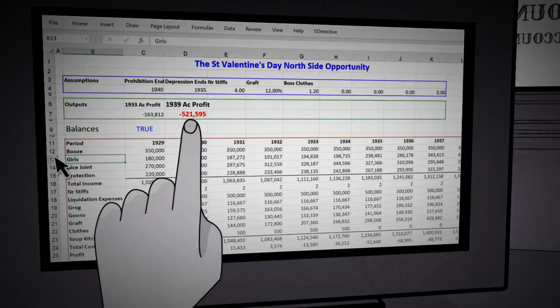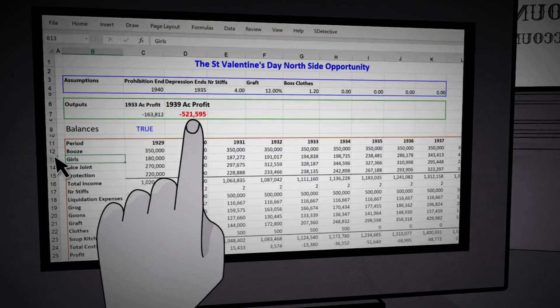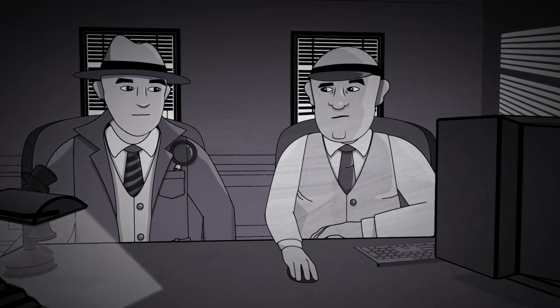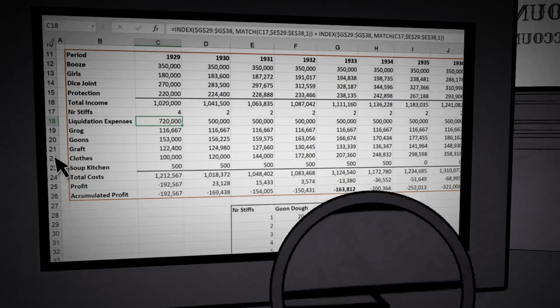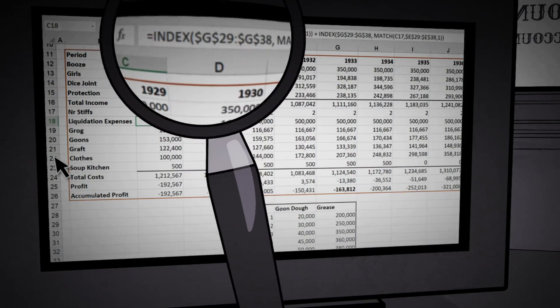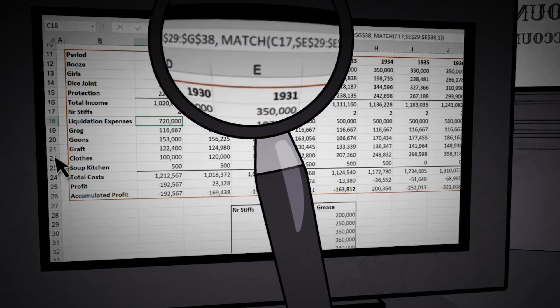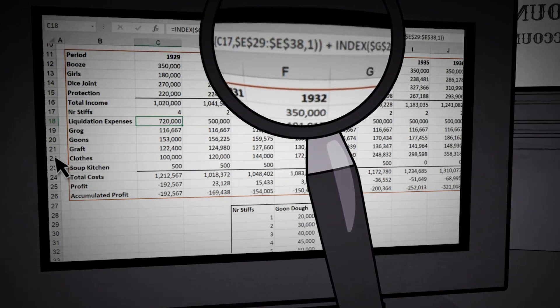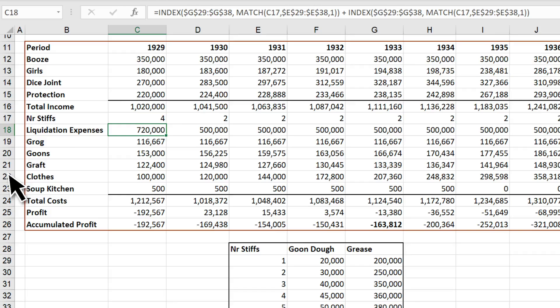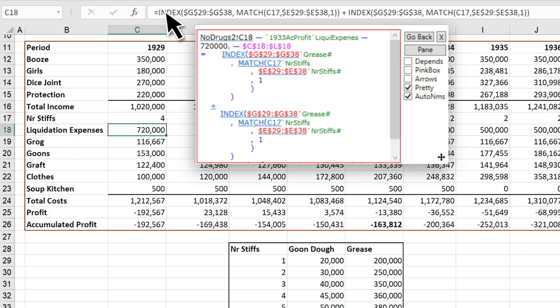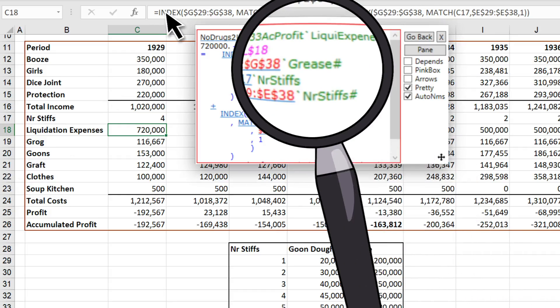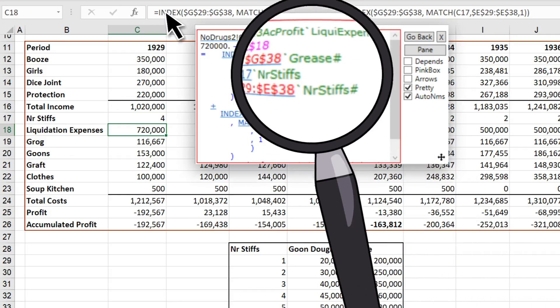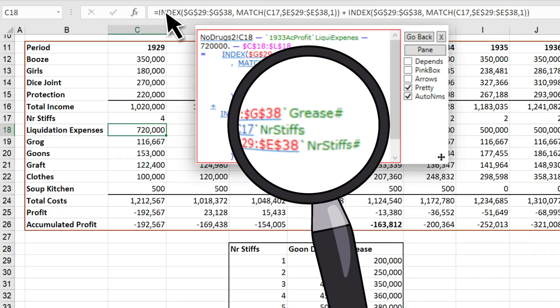Uh-oh, the massacre would lose money. Lucky we found that error before the meeting. Hmm, this formula here looks quite complex. It's hard to read it like that. Let's have a closer look. That's better. Let's see. You have two index functions added together. This one does the grease and then that one does the grease again.